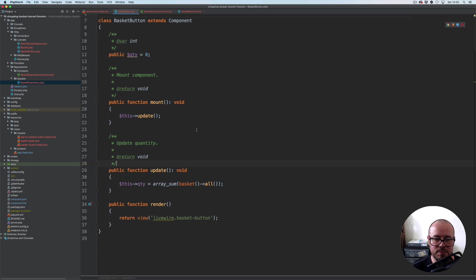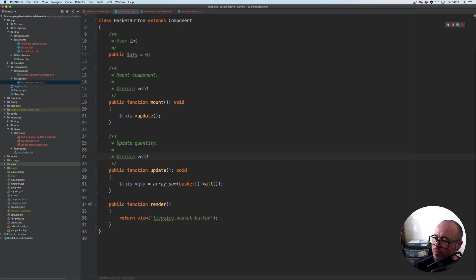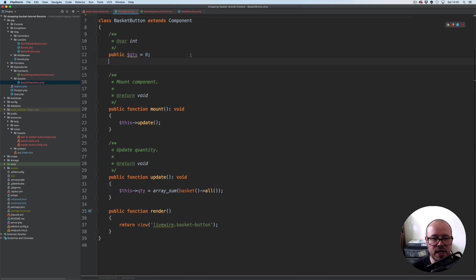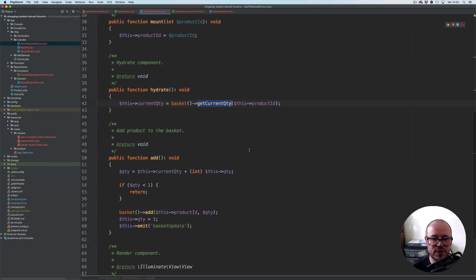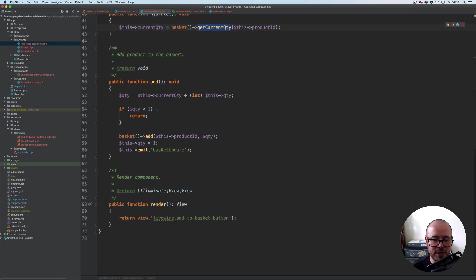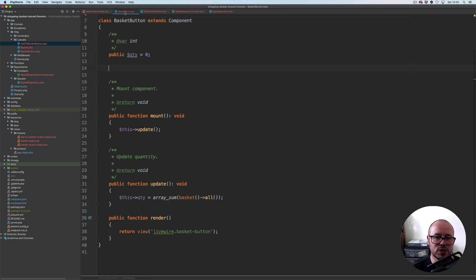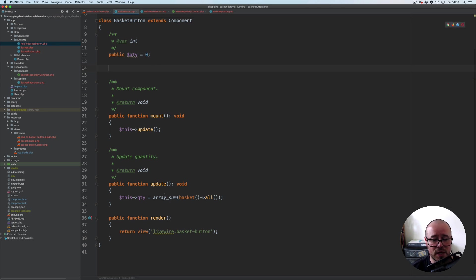So now going back to our basket button, we'll get the total number of items update. One other thing we need to make sure is that we have the listener for this. If you remember in a previous video, we emitted this basket update event, so now we need to listen for it from within this basket button. When this event occurs, we're going to call the update method and that will update the quantity.